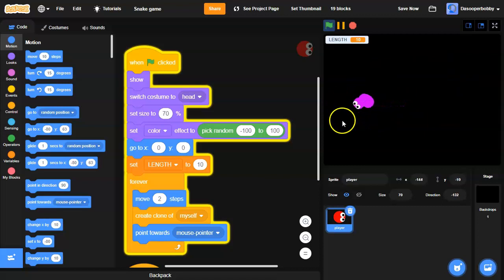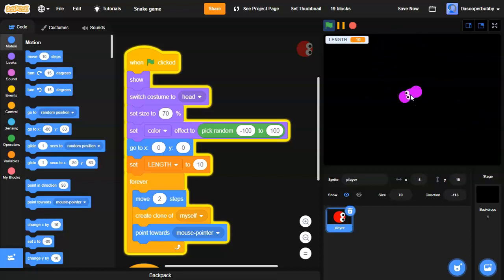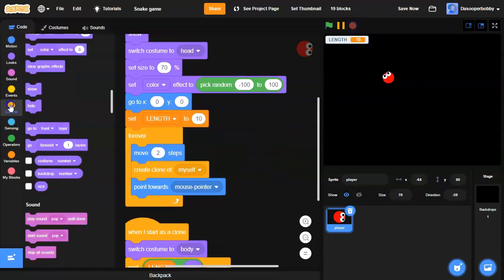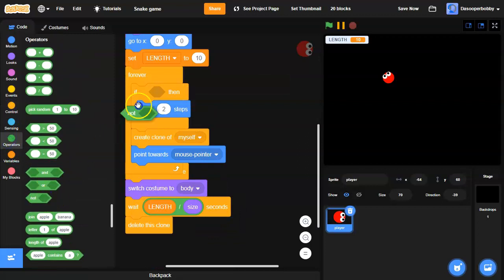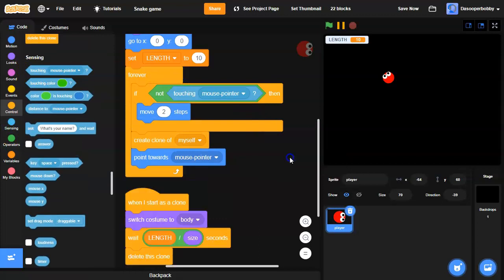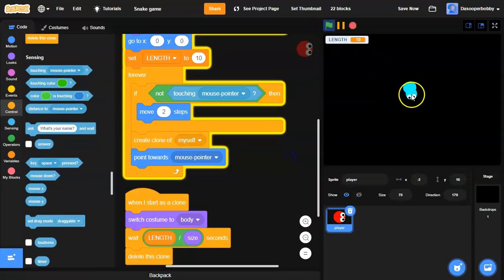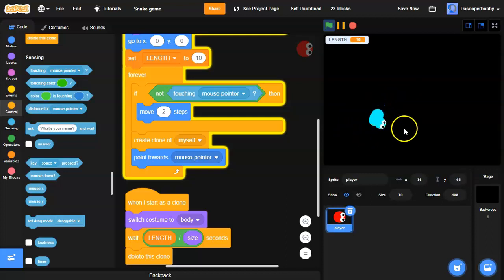There's this kind of glitchy thing though. When I hover over the snake, as you can see, it just glitches. To fix this, I'm going to drag an if statement around the move steps block and check 'if not touching mouse pointer'. This way, if I hover my mouse over the head of the snake, it won't glitch. Now that is what we want.